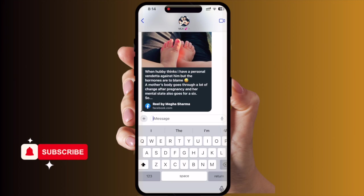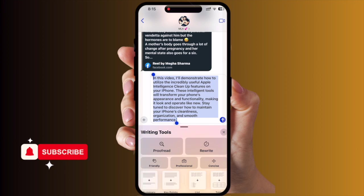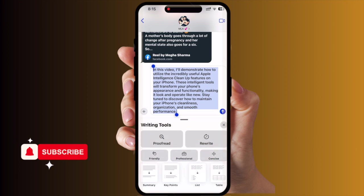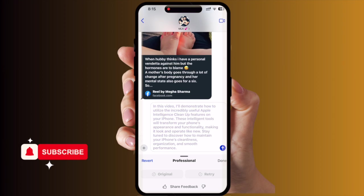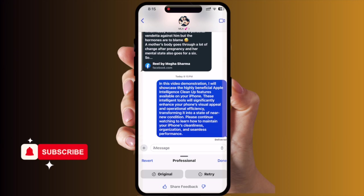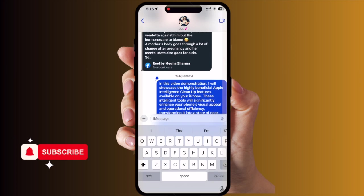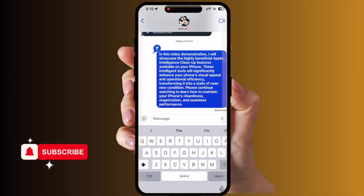The same features are available in iMessage as well. If you put text there and select it, Apple Intelligence automatically activates. You can choose from the available options, or click the Apple Intelligence logo and decide which option you want. The paragraph is then modified accordingly and you can simply send it. There are also some new emoji coming — you can select those emoji and send them too.